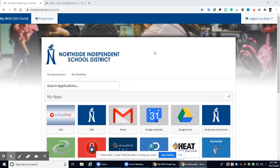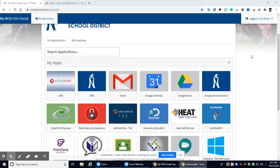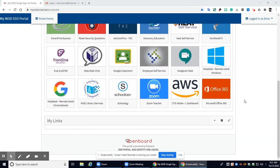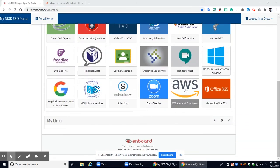So first thing you're going to do is log into your Northside portal. Once you get into your Northside portal you should see a button that looks just like this AWS at the top. This is how we're going to be accessing Adobe from home. So we're going to click on that.